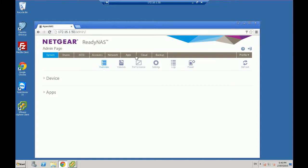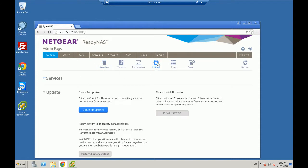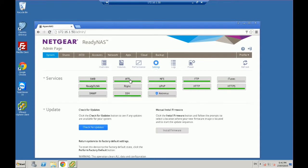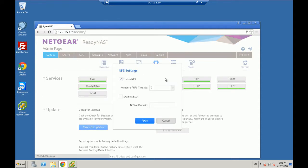So first thing you want to do is you want to log in to your Netgear ReadyNAS. Once you've logged in, you want to make sure that inside your settings tab under services that you have NFS enabled. So go in and enable NFS.